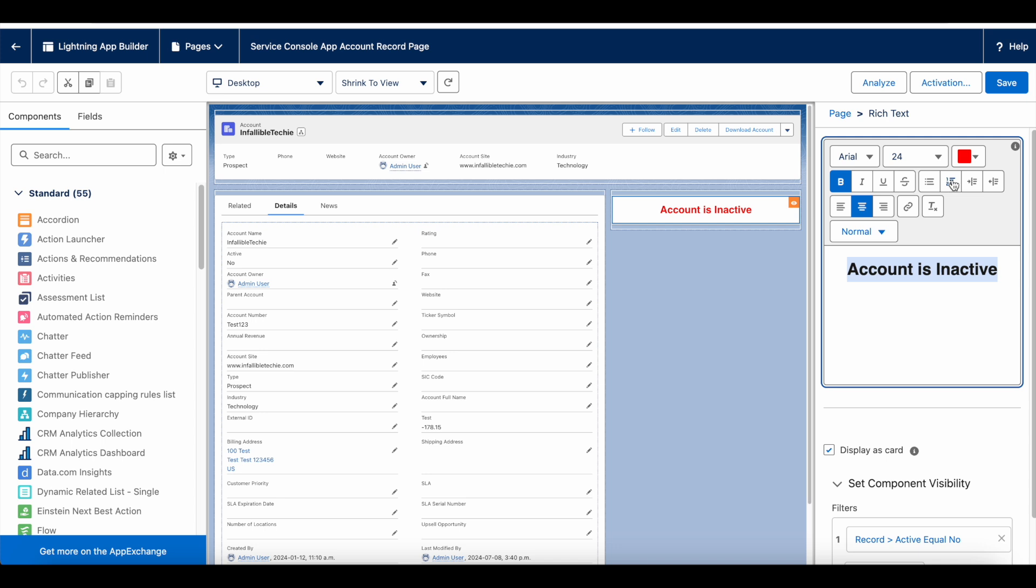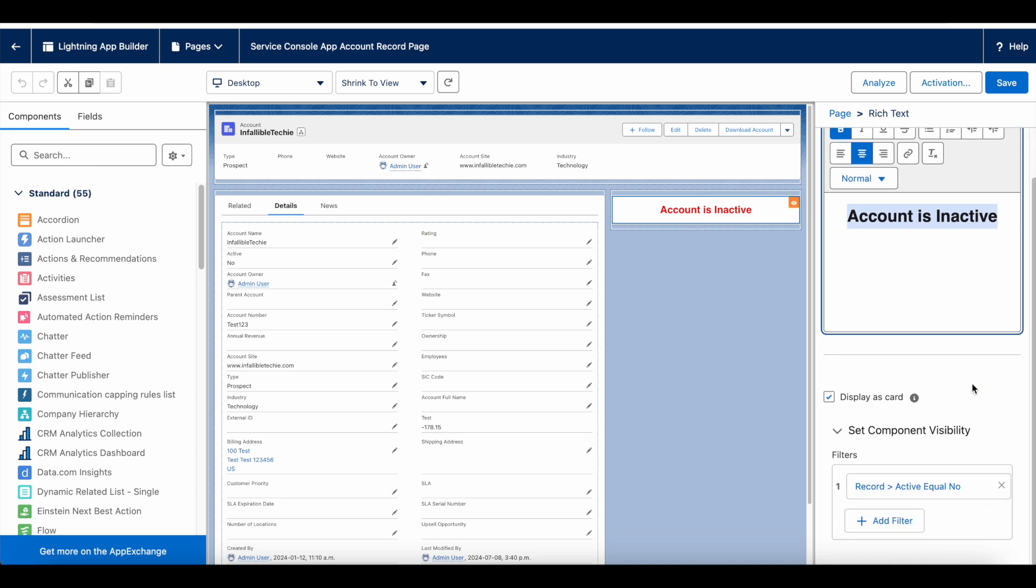I'm using Display as Card so that it will display the message with a white background. In Set Component Visibility, I have set that on the Account record, the Active picklist value should be No.